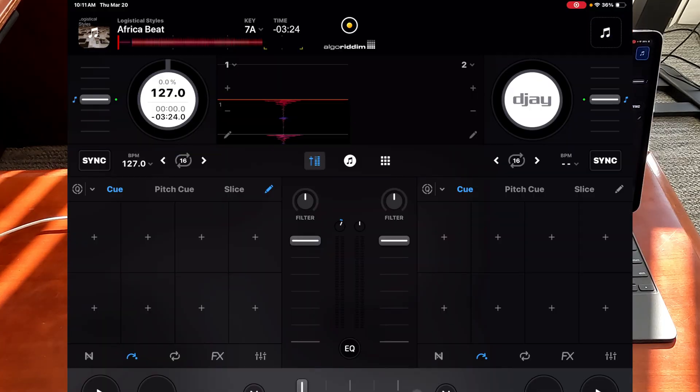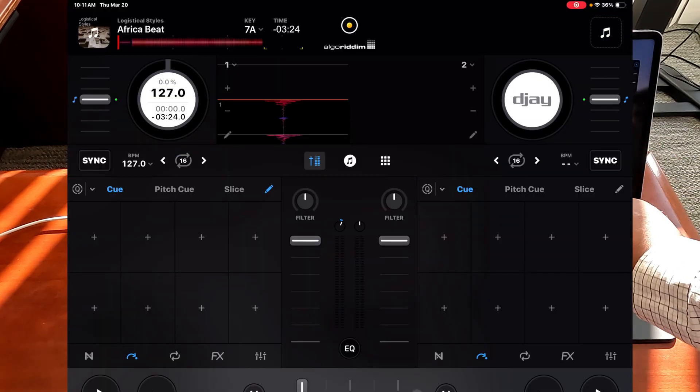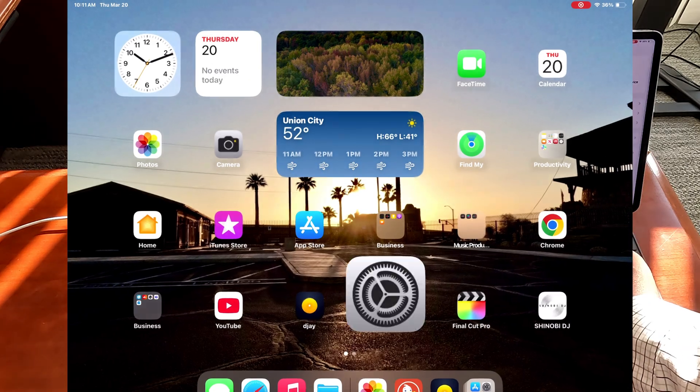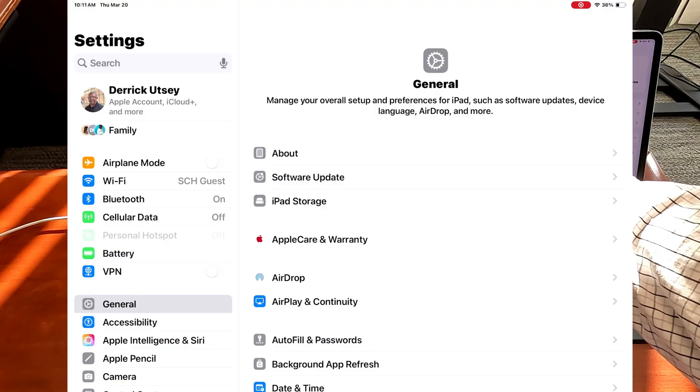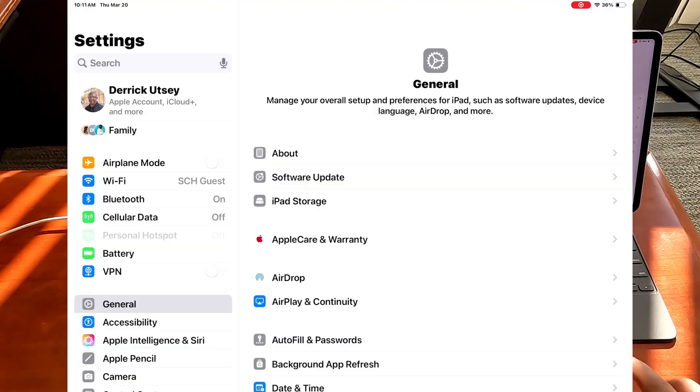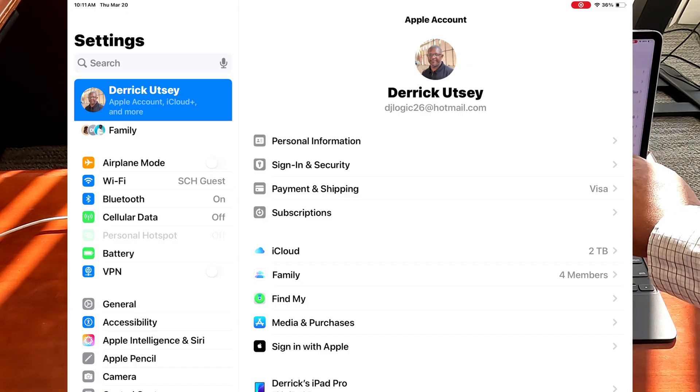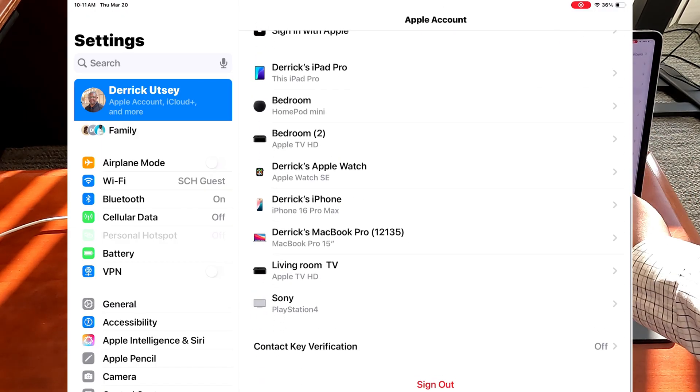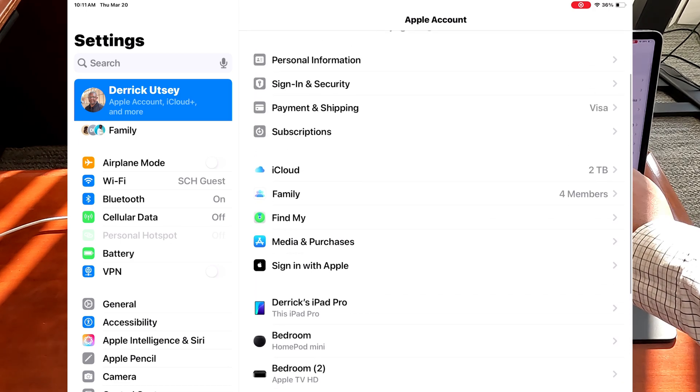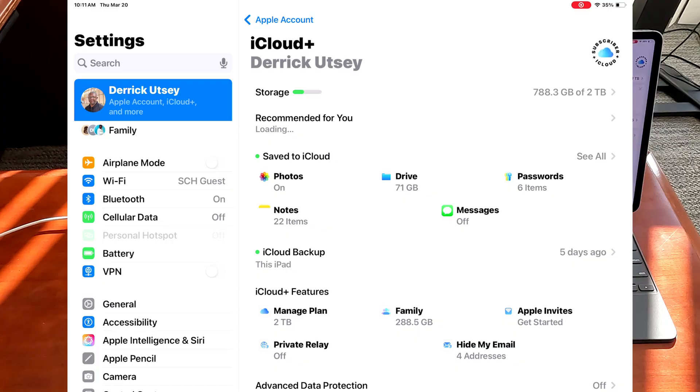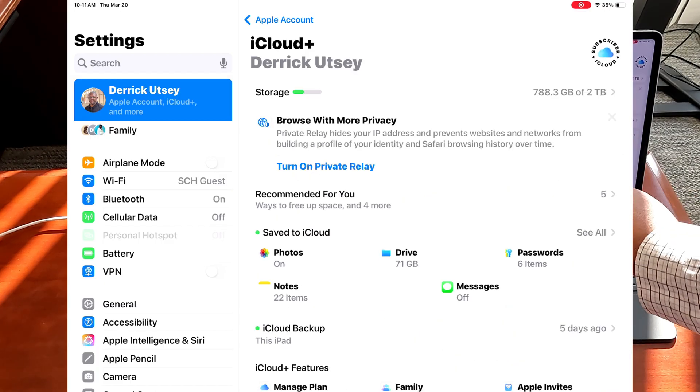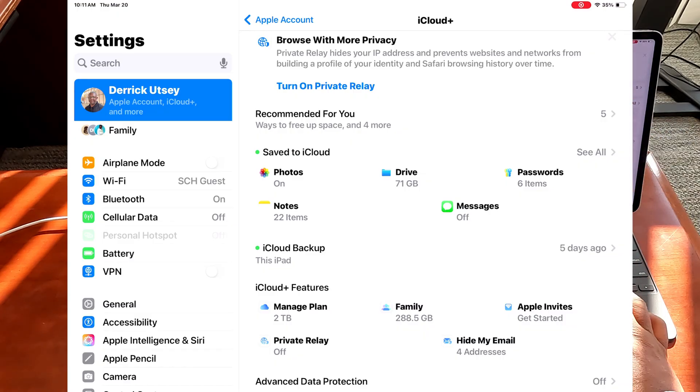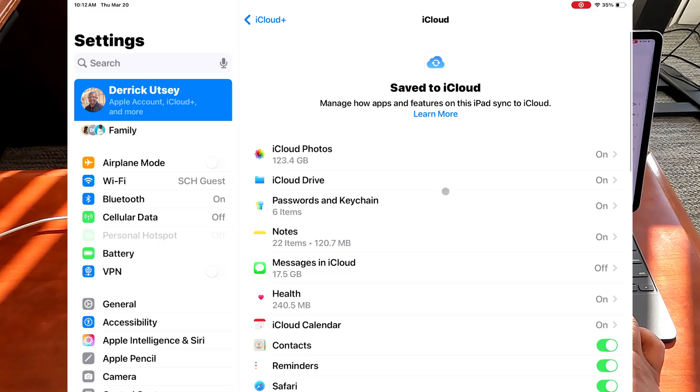If you go into your settings on let's say your iPad, let's go into settings, then we'll go to the top where it has your name and it says iCloud, click on that. Then if you go down a little further you can see, let's see, let's go to iCloud, click on iCloud.